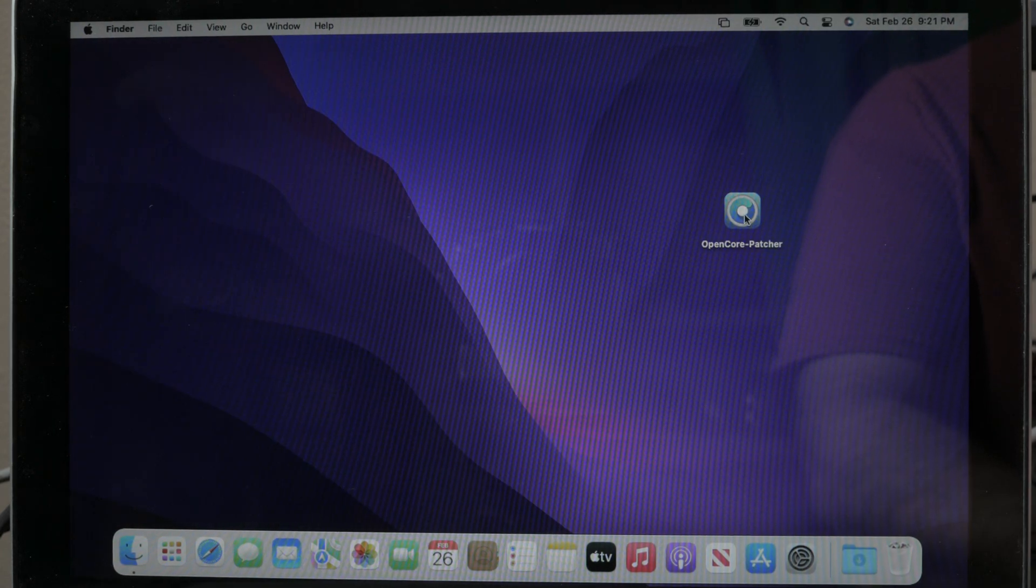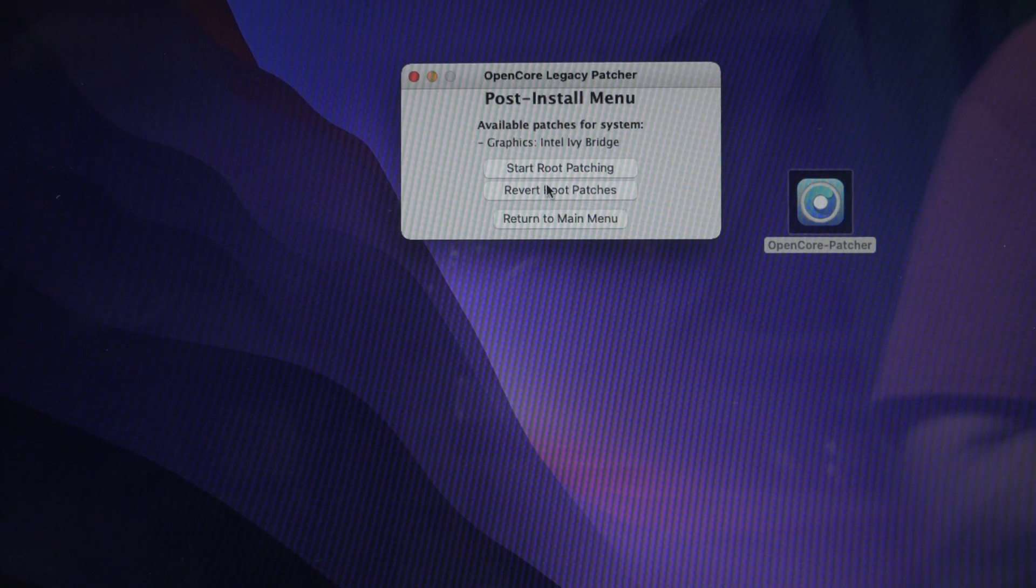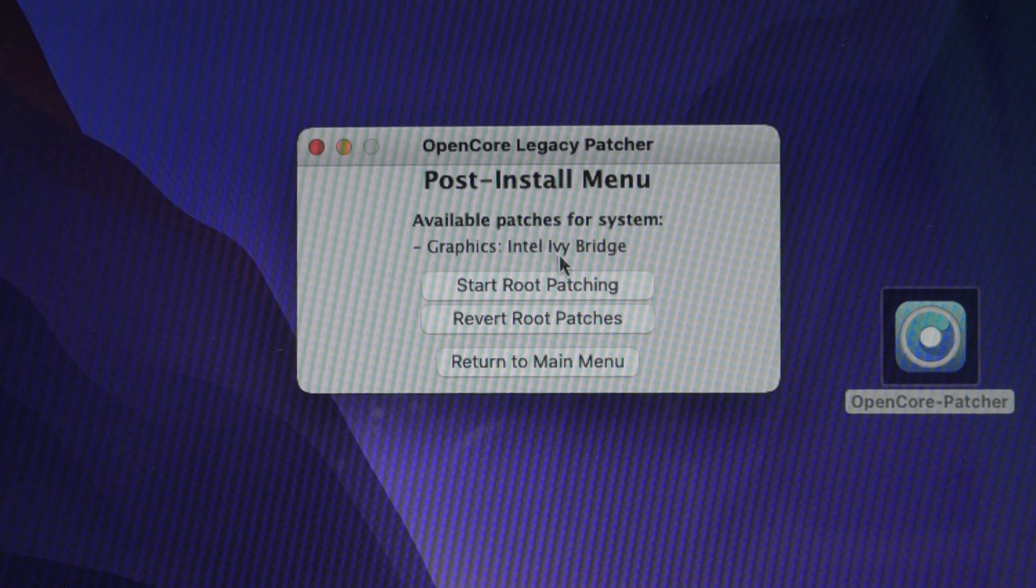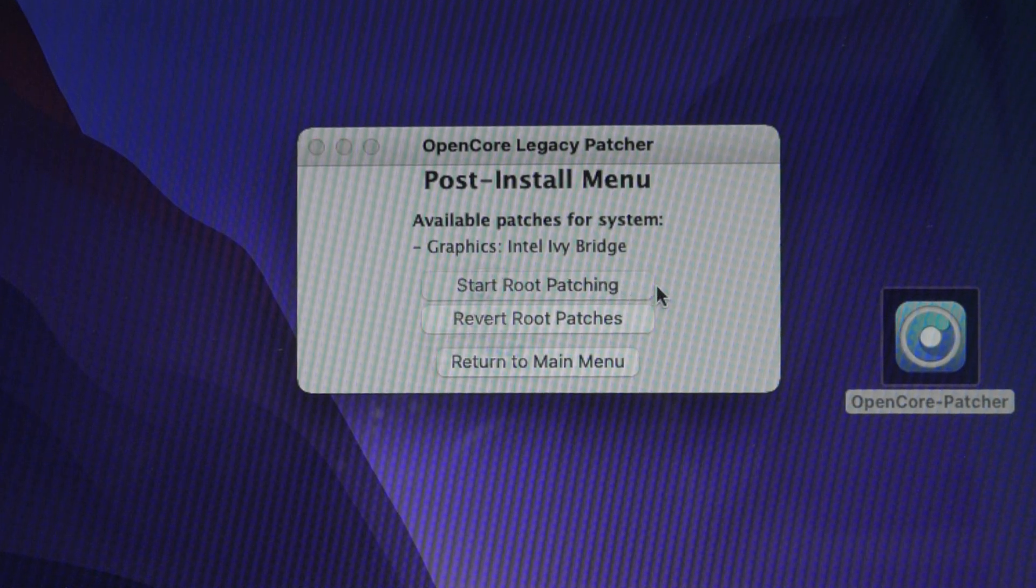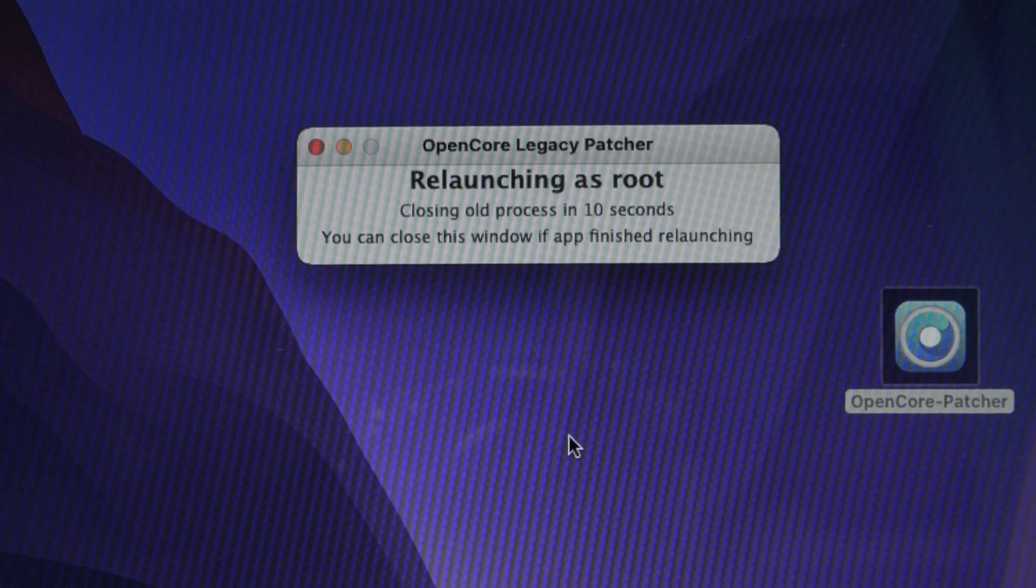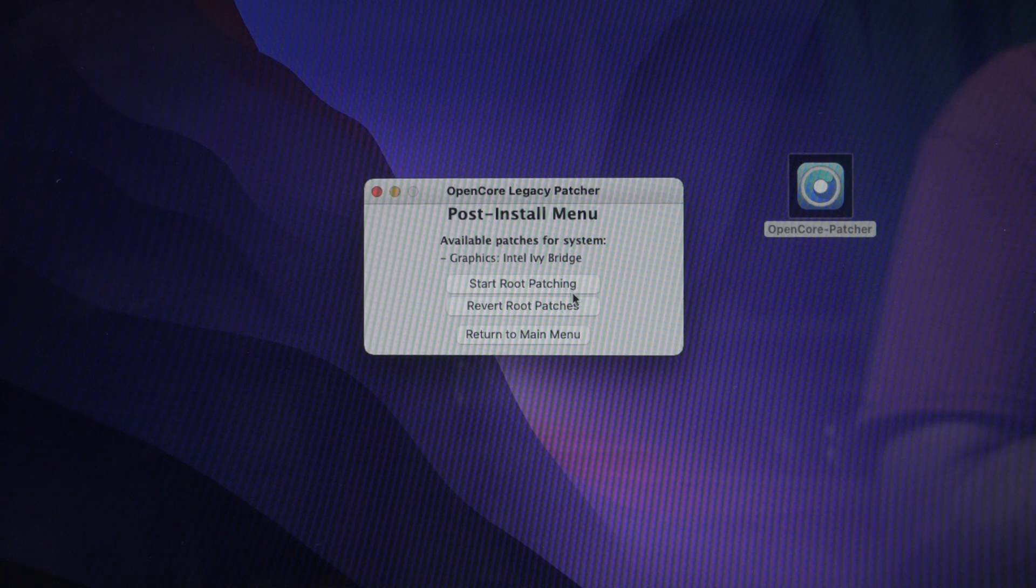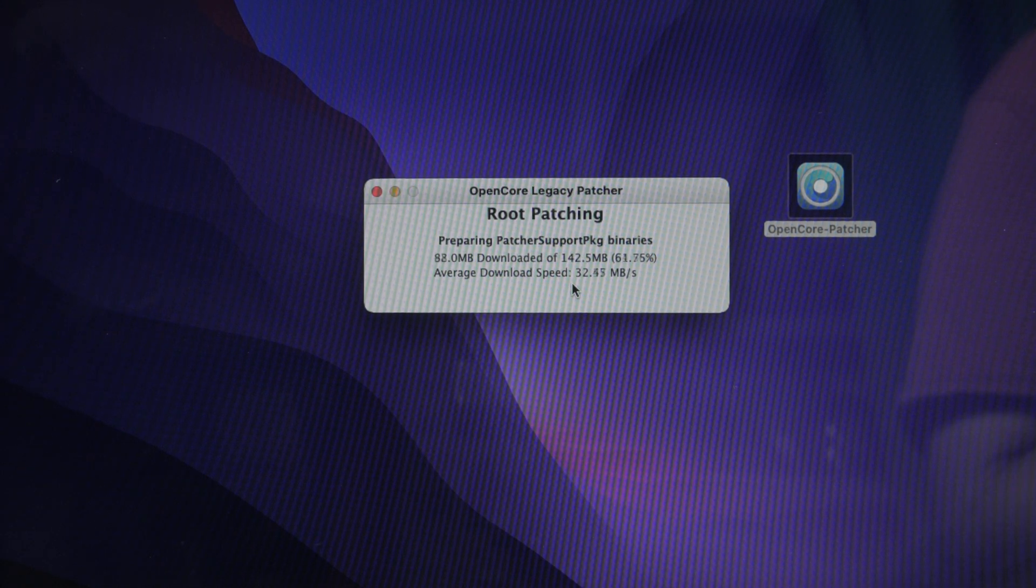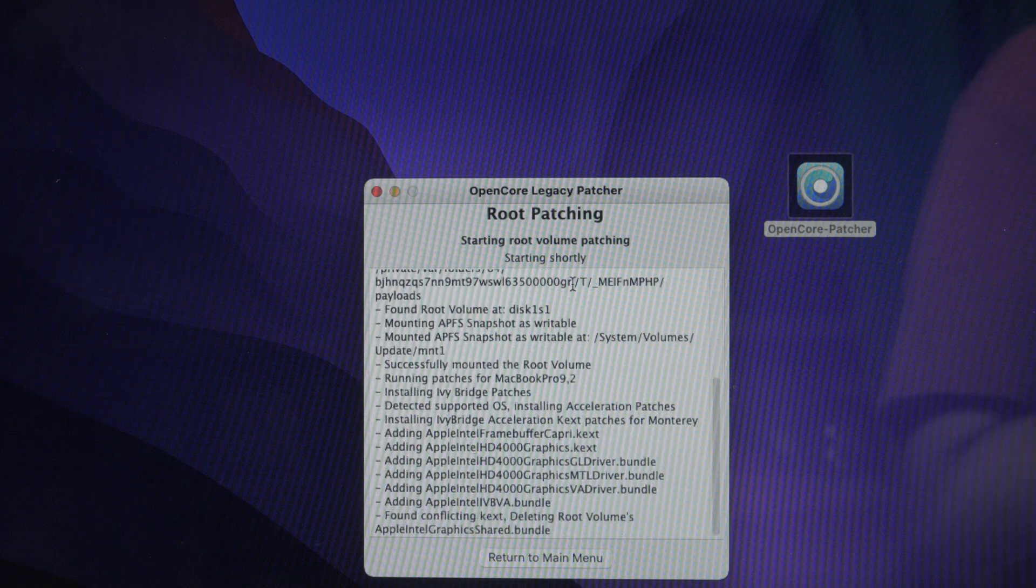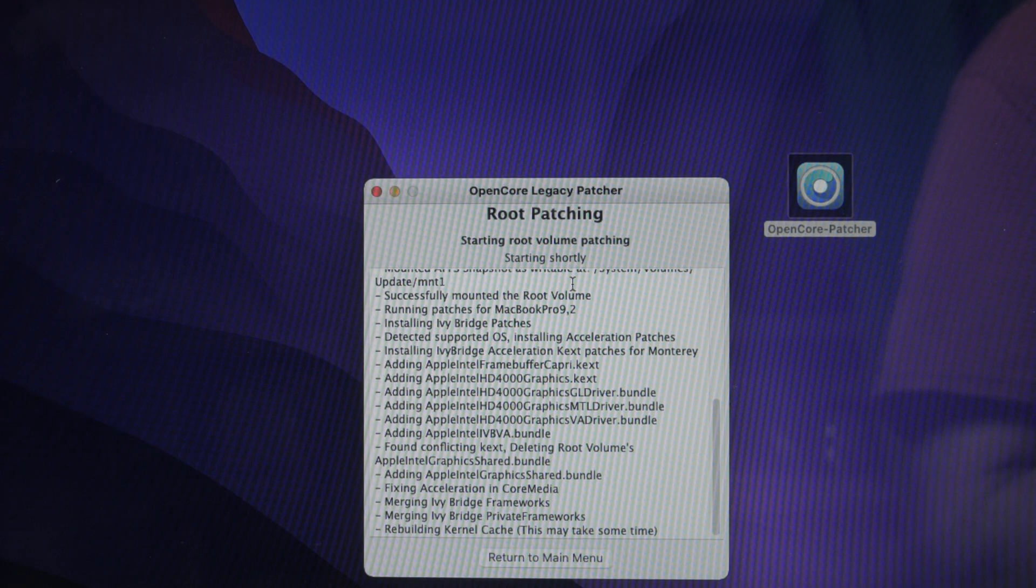And now that we're getting to our desktop, we can go ahead and continue on with the post install patching. All right. Once again, we're going to open up open core patcher. And then this time, all we're going to do is we're going to do the post install root patch. Now it detects what is not compatible and it's going to patch it. So right here it says graphics Intel Ivy bridge. It knows that that's not compatible, but it's going to patch it so that we can still use Monterey with it. So we're going to start the boot patch. Now that restarted the console as root. So we're going to go ahead and do the post install root patch again, start root patching. And now it's actually doing the patching. So again, that first time it just relaunched it as root. And now it's actually doing the patching.